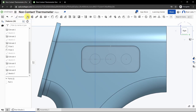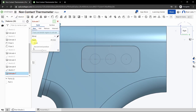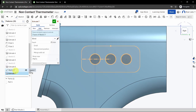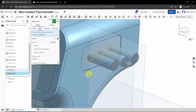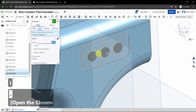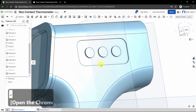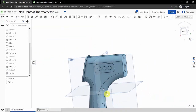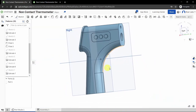Click the green checkbox to exit the sketch — you now have three circles. Click the Extrude button, click on Sketch 7, and set the depth to 1 millimeter. Click the green checkbox. We are almost done with our thermometer.